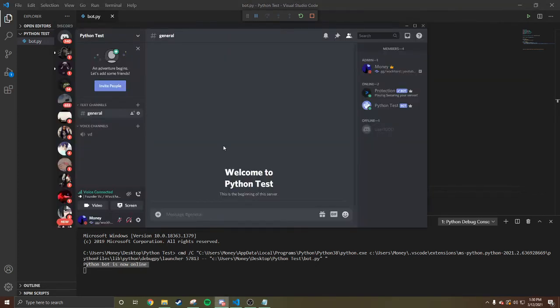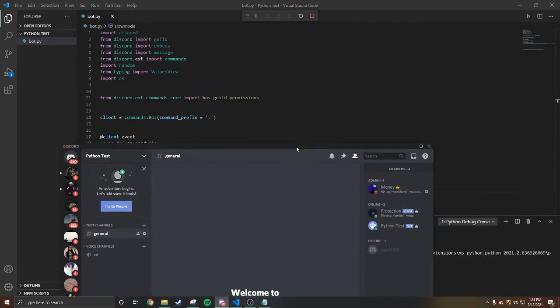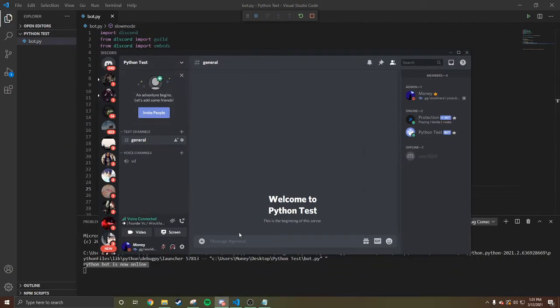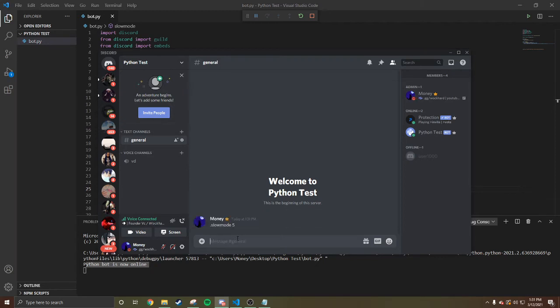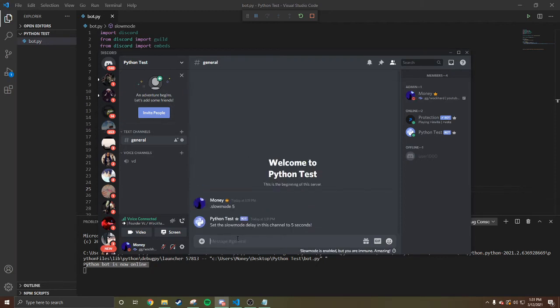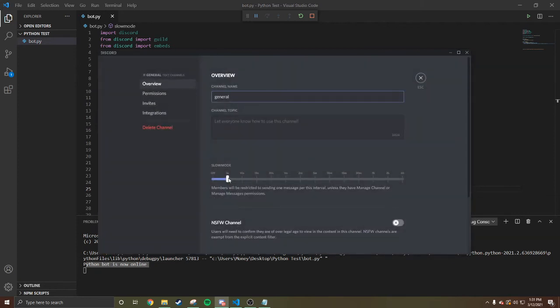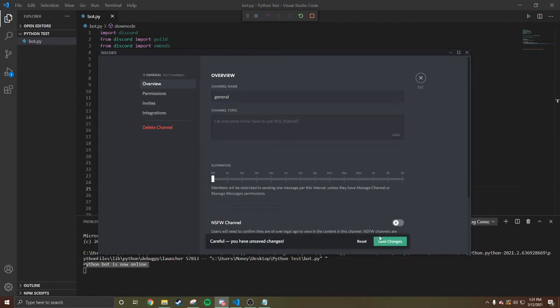You're gonna come here, the prefix is right here. We're gonna do slow-mo five. Slow mode delay in this channel set to five seconds. You see slow mode is enabled, it's set to five seconds. You can take it off.